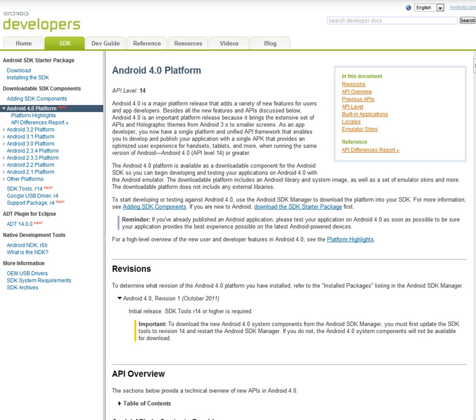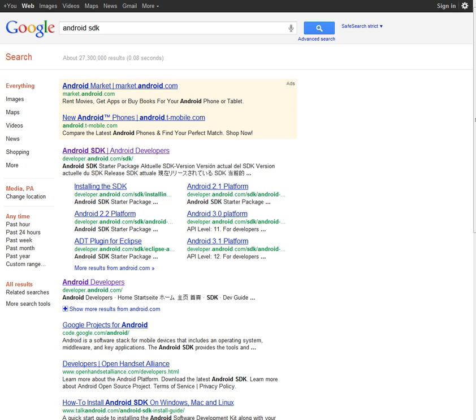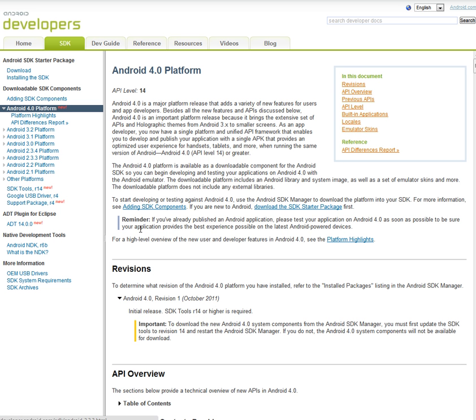All right, so step one, go to developer.android.com/SDK. I'll put all these steps in the description so you can follow along. And then you will come to a page that looks like this, basically. And then you want to click on the left, go to Android 4.0 platform.